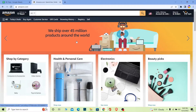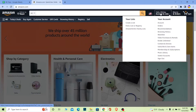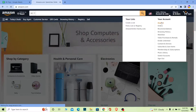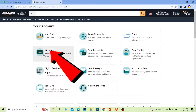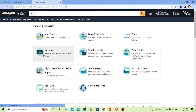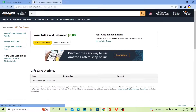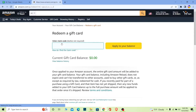Once you're on amazon.com, log in to your account. After you log in, click on your username, then go to your account. From there, go to Gift Cards and click on Gift Cards.